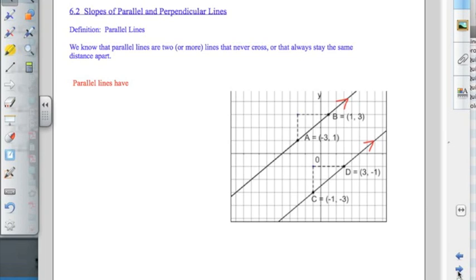To start with, let's get a definition of parallel lines. From elementary school, most of you have an idea that parallel lines are two lines that never cross, or two lines that always stay the same distance apart. When you see arrows such as these here, that tells you those arrows indicate that the two lines are parallel. In this section, we want to look at what's true about the slopes of parallel lines.